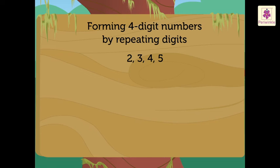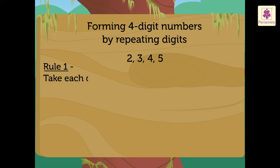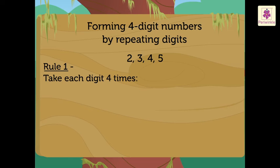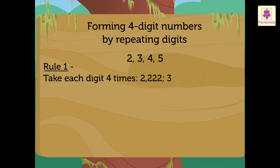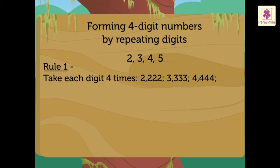Rule 1: Take each digit four times. So, we get the numbers as 2,222, 3,333, 4,444, 5,555.